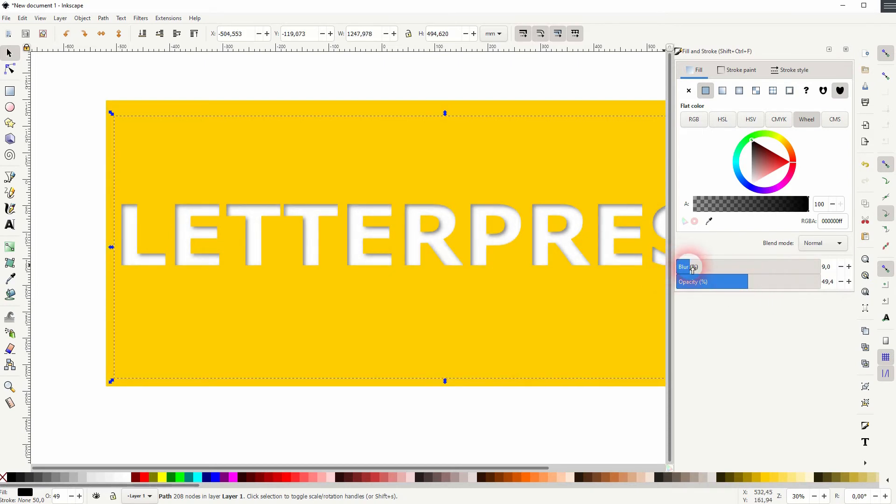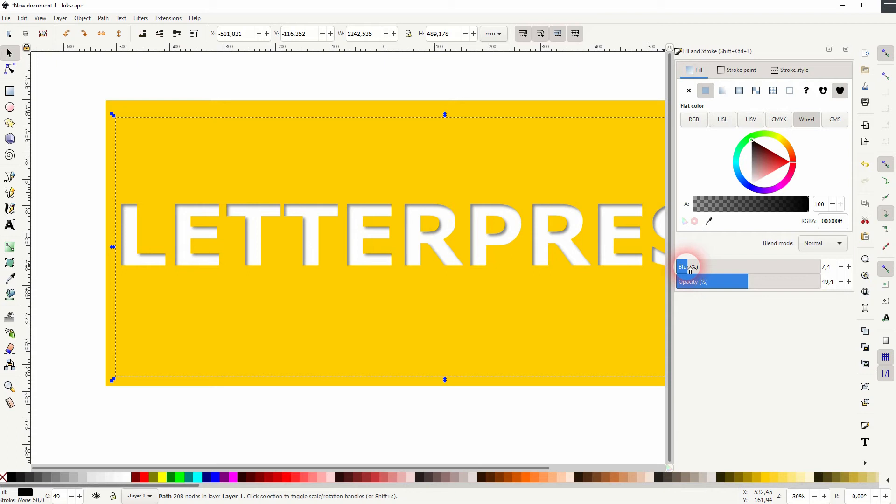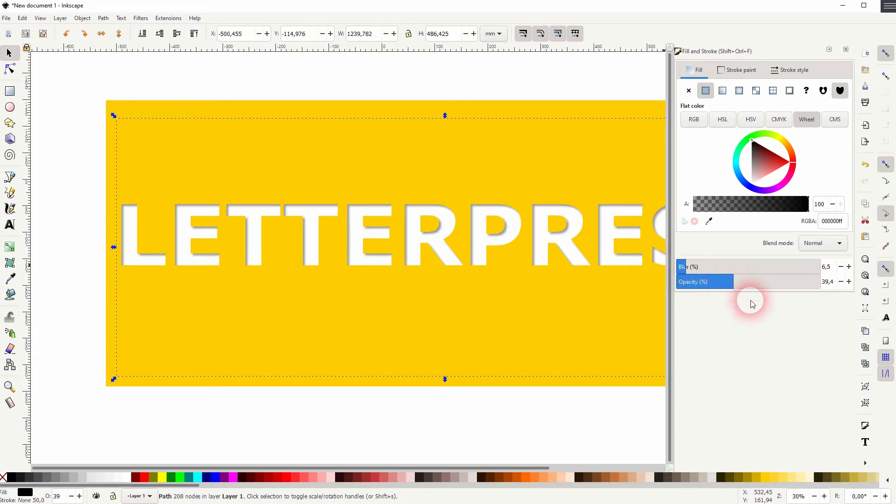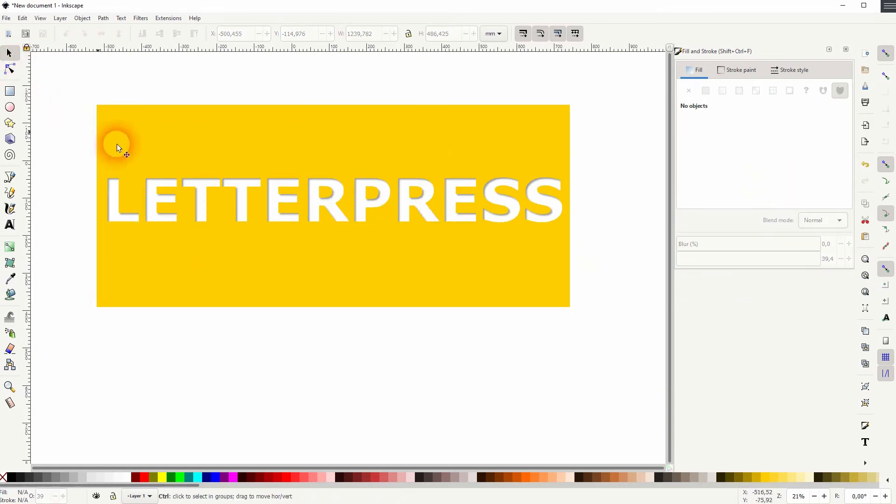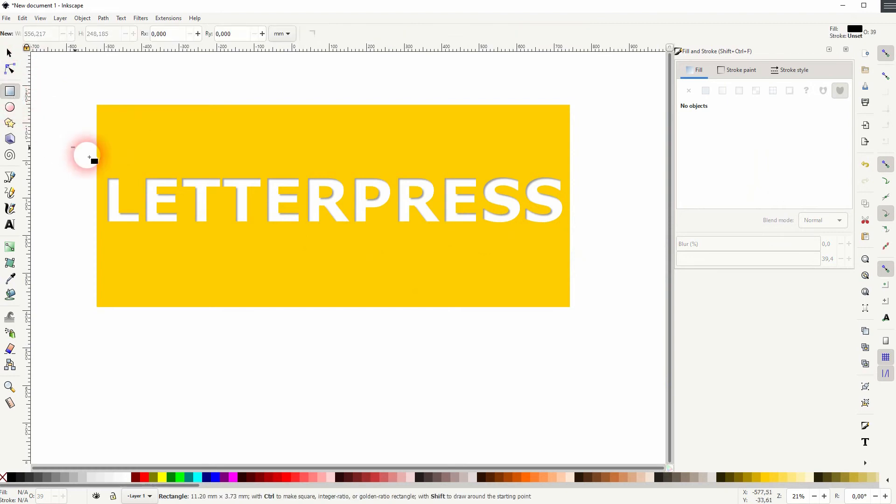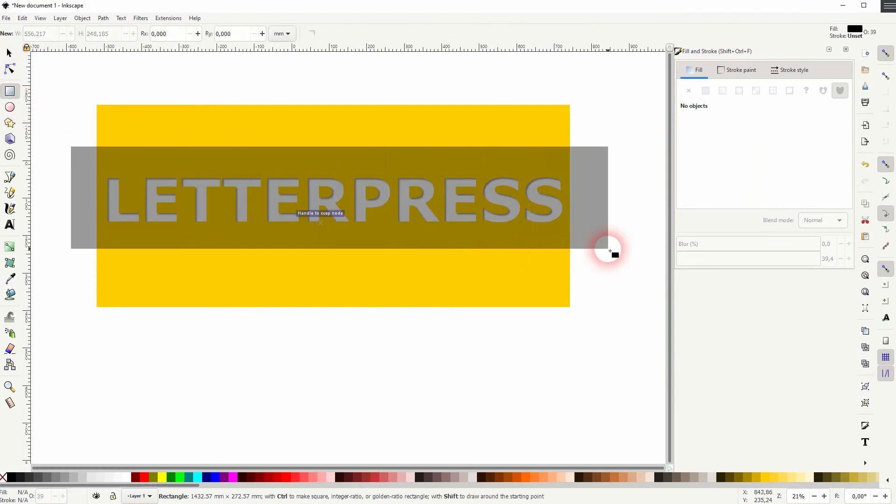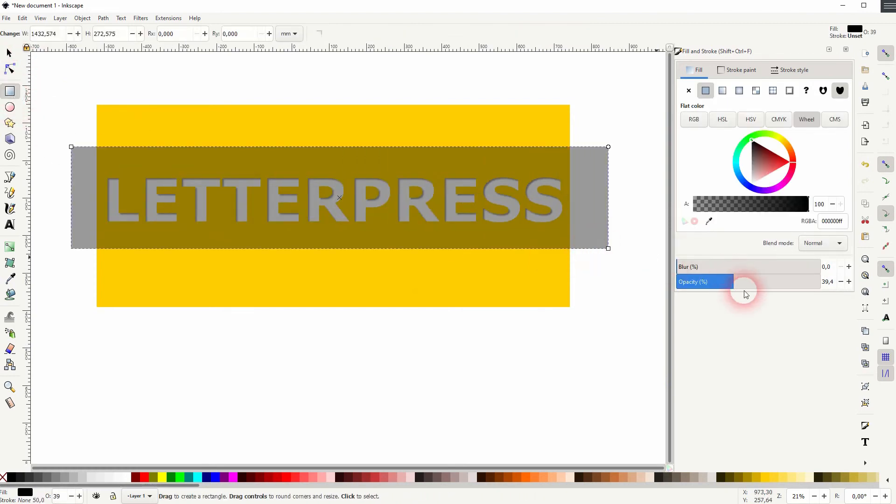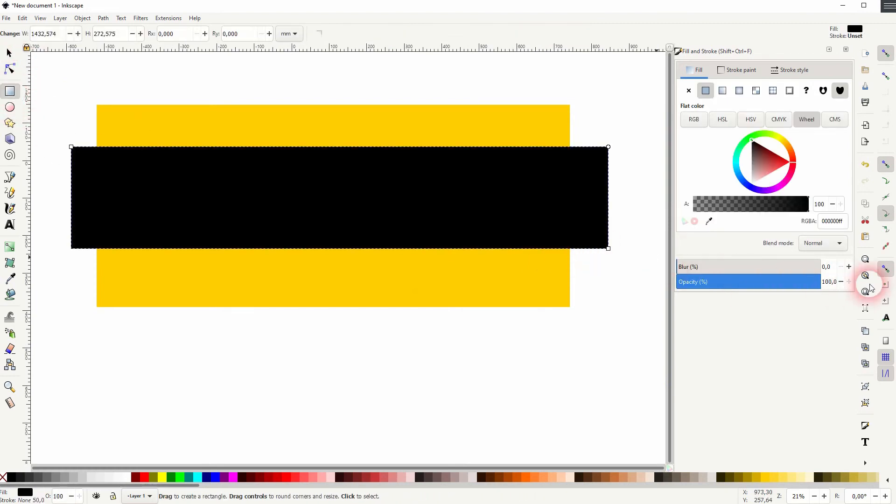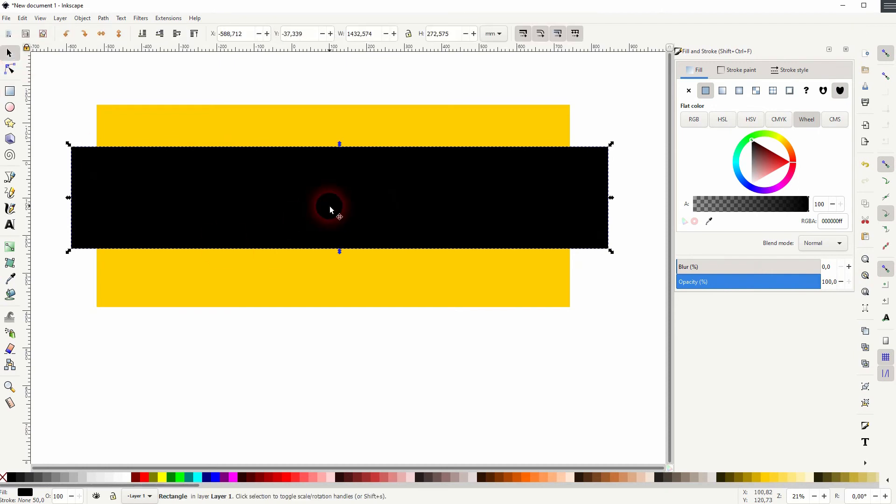And afterwards go down with the opacity a little bit. So the exact value depends on the color combination that you use and the intensity of the effect that you want to have, but I think that's fine. Now I create another rectangle and I need to increase the opacity once again. I'll put that to the bottom.